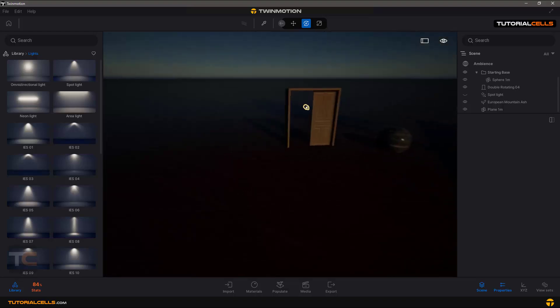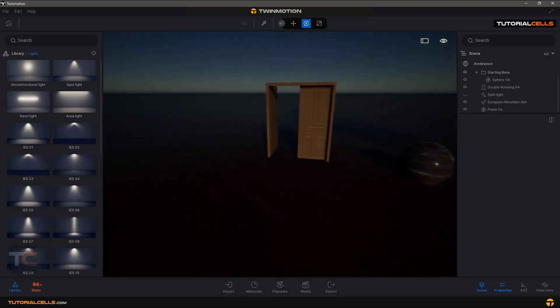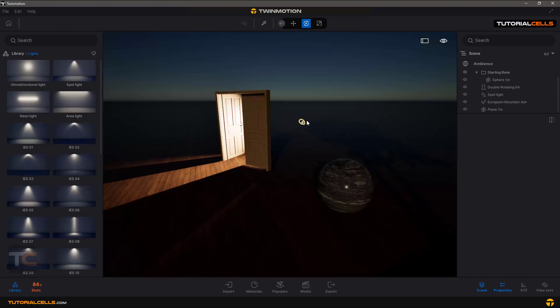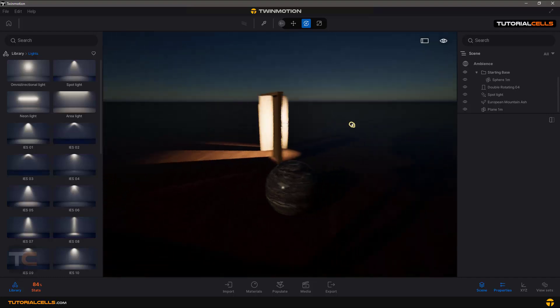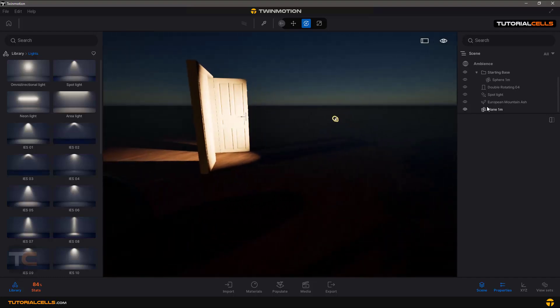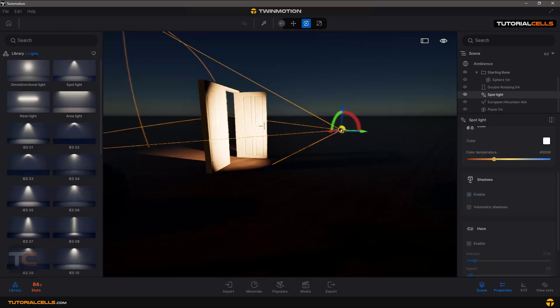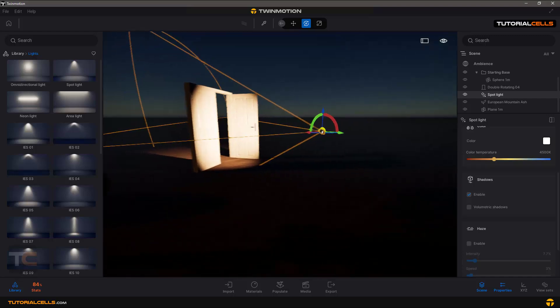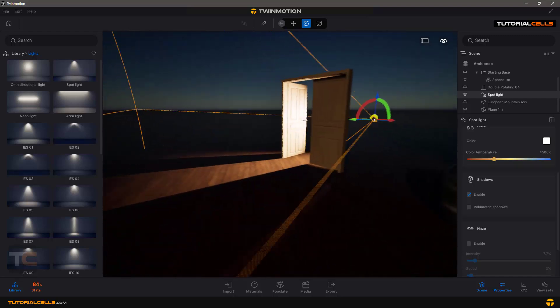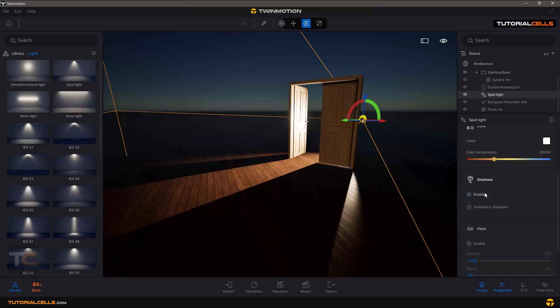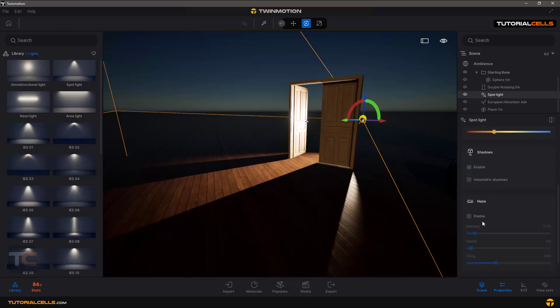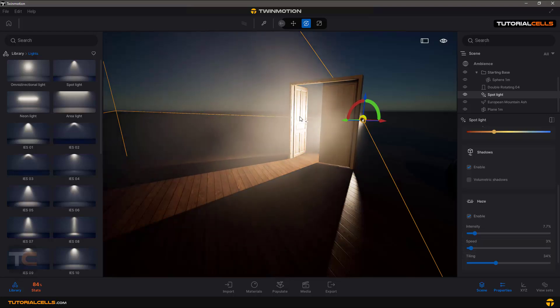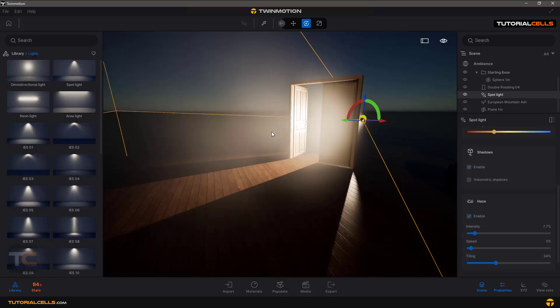Okay, I create a spotlight here. Now you can see it's going through the door. I rotate it to light it in this direction. I enable the shadow, and then enable the haze. It creates dust and fog in front of the light.